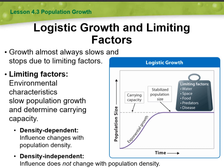Limiting factors are the factors that restrict or limit the growth of a population. They can be biotic, which means living, or abiotic, which means non-living factors. Biotic factors include availability of food, predation, competition for resources, and disease.